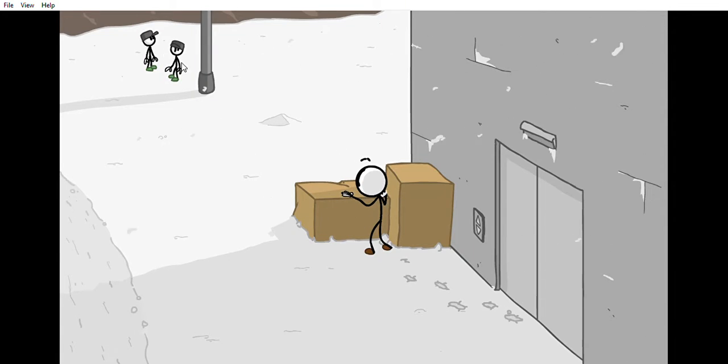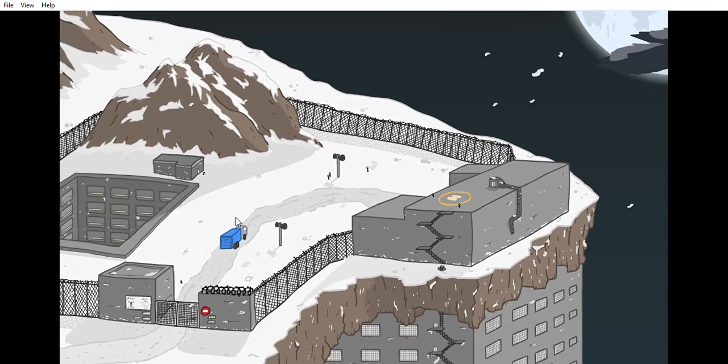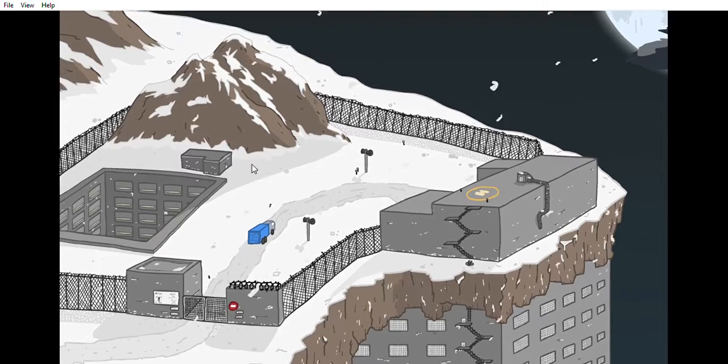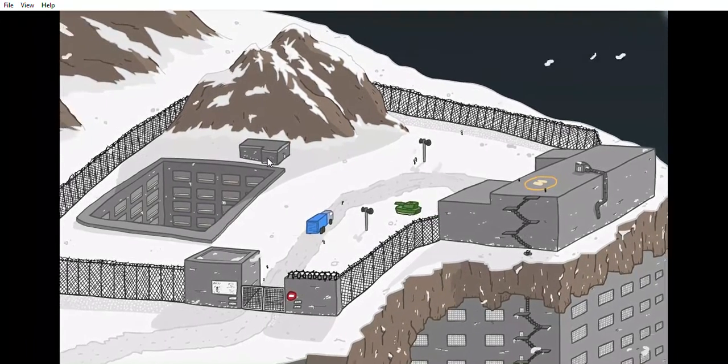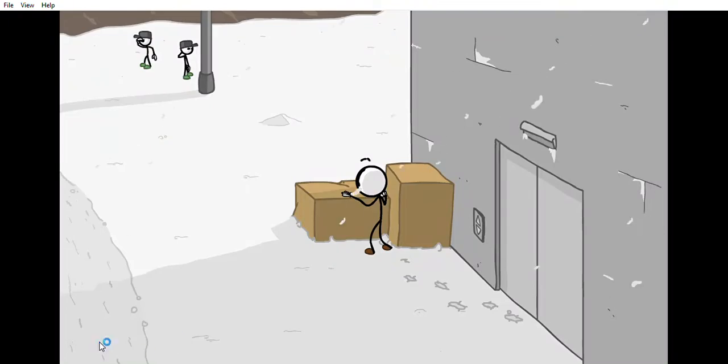Attention! We have an escaped convict. He was last seen heading towards the surface. Don't make me do this myself.